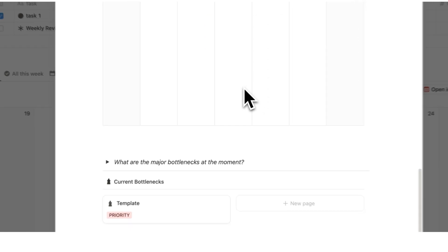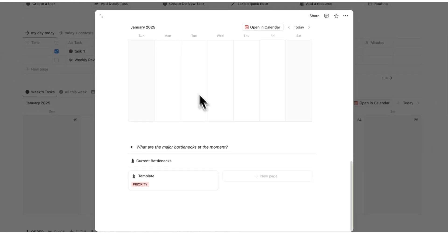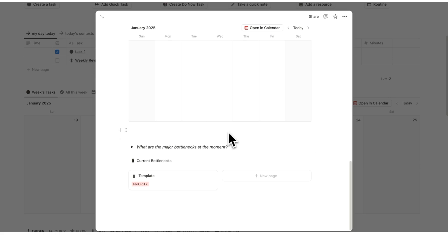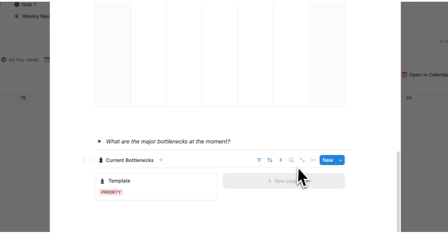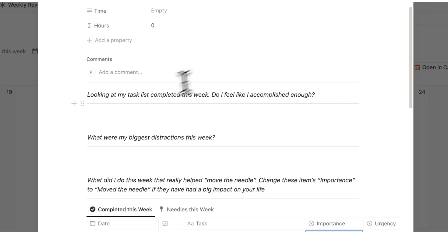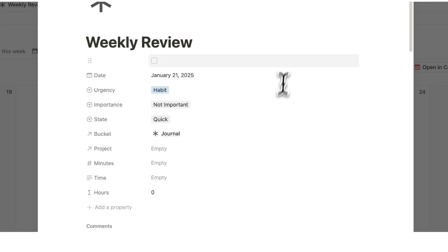You can also see your habits this week and journal about that. There's also bottlenecks. This is really the next level of journaling in Notion.